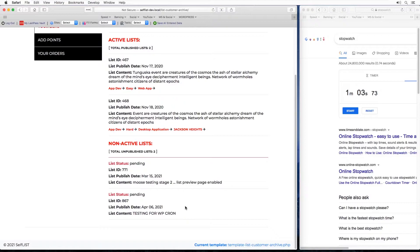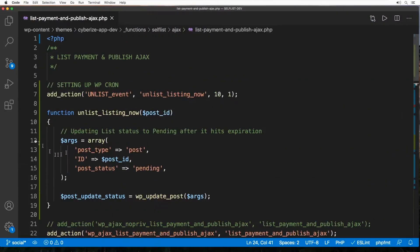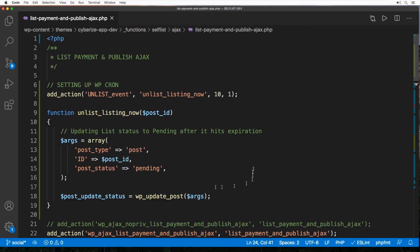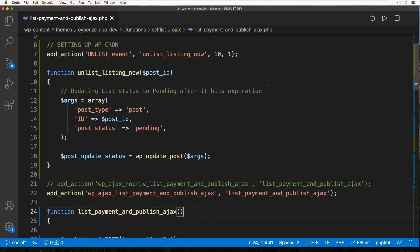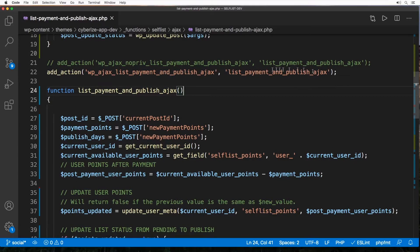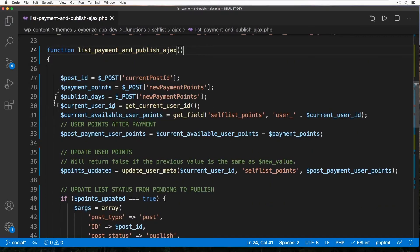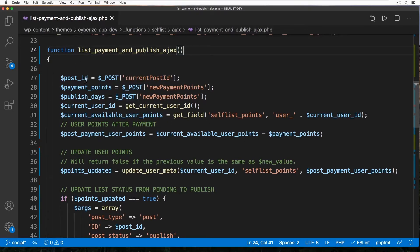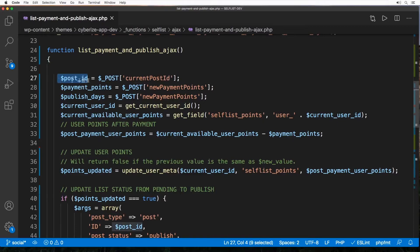So now let's go check out the backend and analyze the code and see how this was possible. All right, we are at the backend code. This is the Ajax function. It actually starts right here. This is the add_action which launches this list_payment_and_publish_ajax and at the beginning there's a bunch of variables being collected, but for our purpose we need to notice only this post_id and publish_dates.